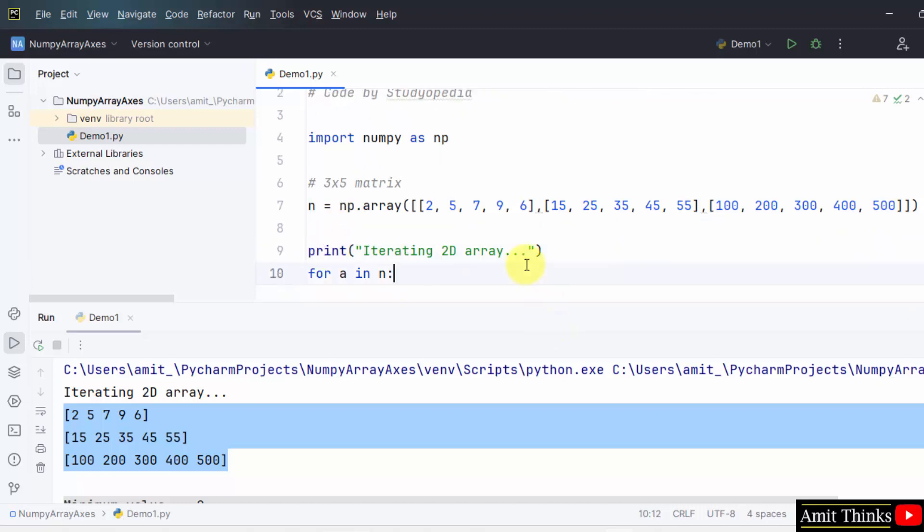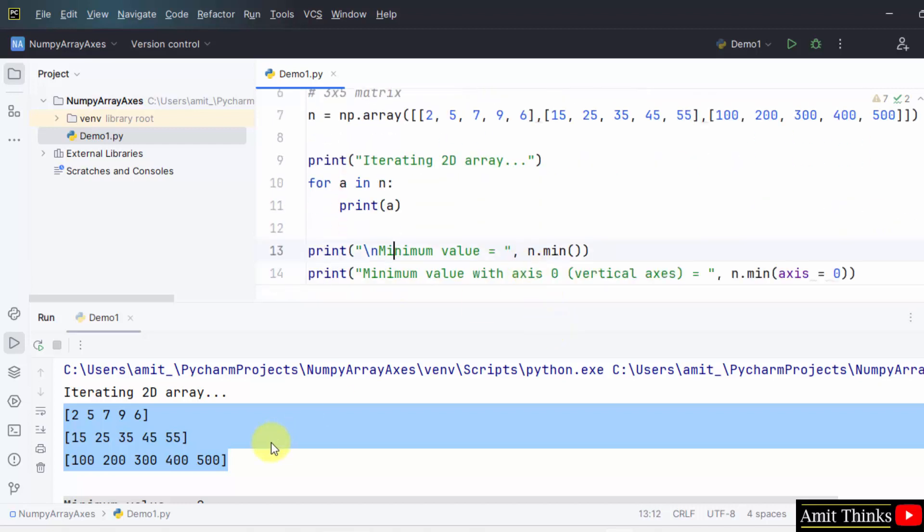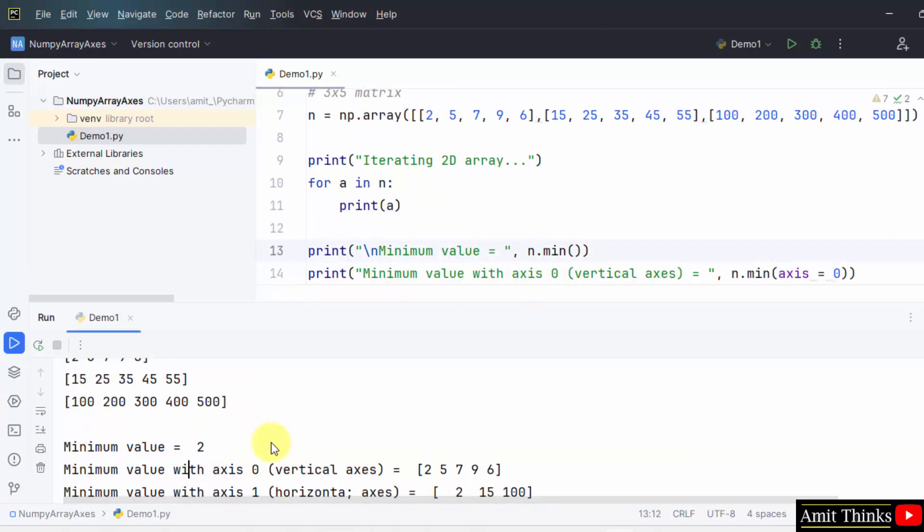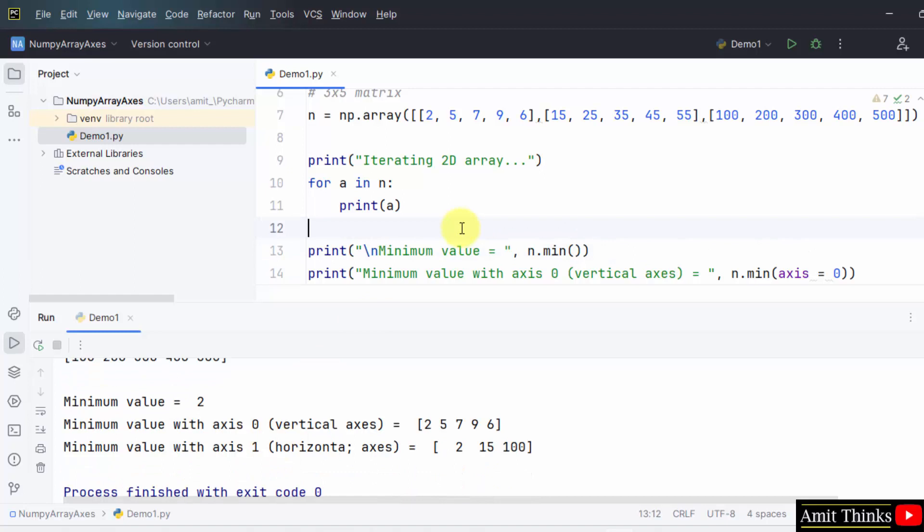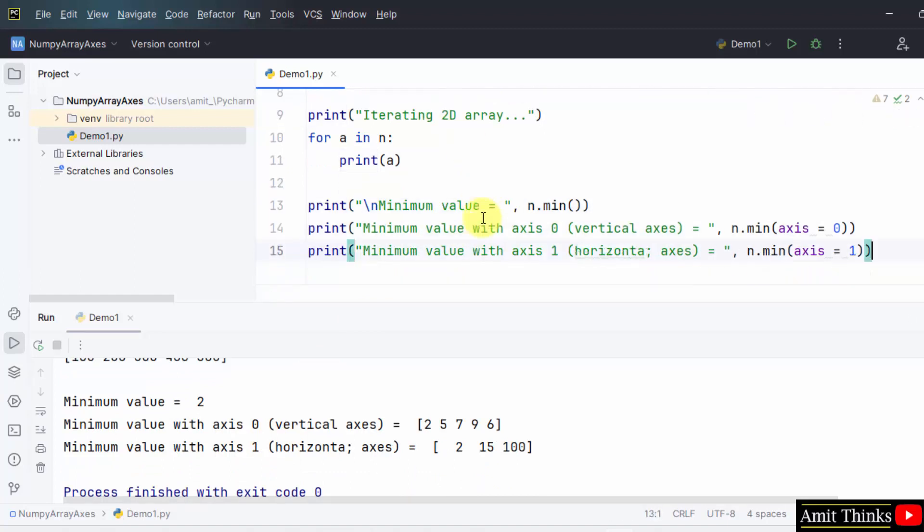We printed it first, so it is visible here, then we have the minimum value. So the minimum value is two from the array, correct. So what will happen, we printed n dot min and two is visible. Now we have printed minimum value with axis zero that is vertical axis.